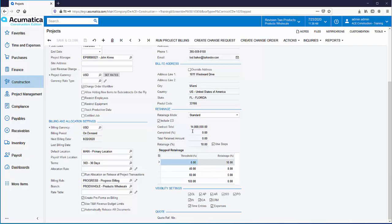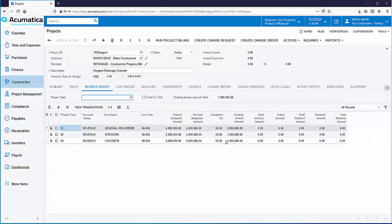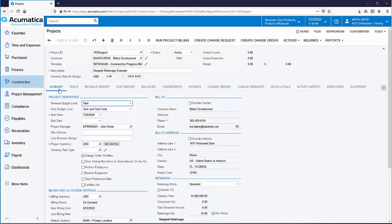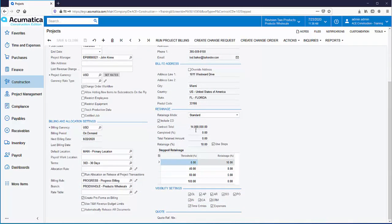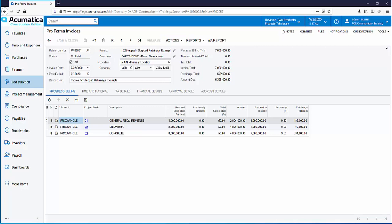Note that our contract total is $14 million. On the Revenue Budget tab, the percent complete has already been set to 50%. We have a contract total of $14 million and the job is 50% complete. This means the first 40% of the contract falls under our first tier, and we'll have 10% retainage held. The remainder falls under our second tier, and we'll have 8% retainage held. Let's run project billing — the invoice total is $7 million, which is 50% of our $14 million contract total.